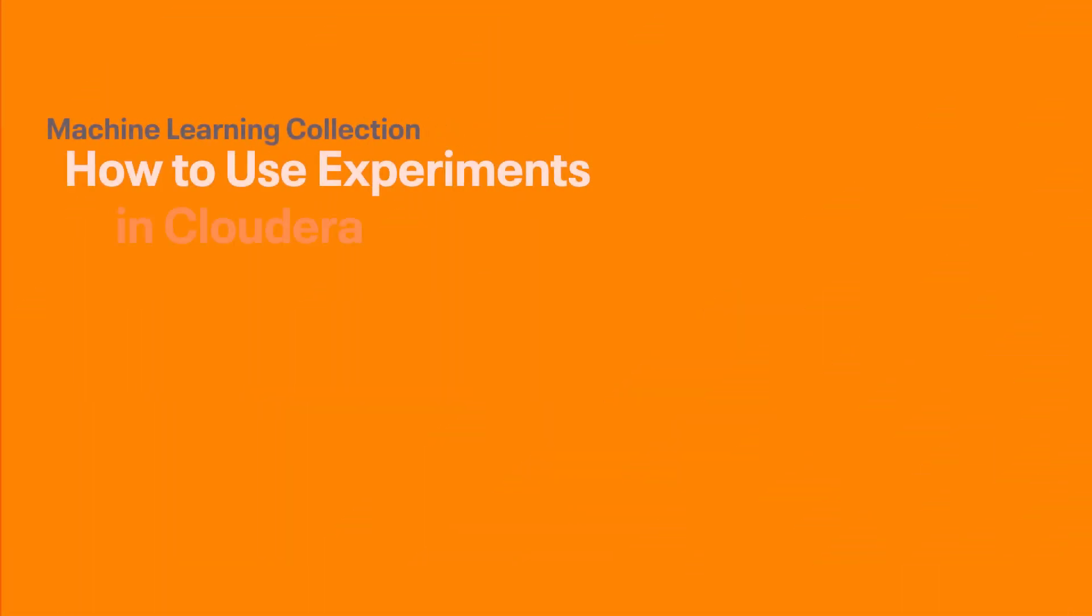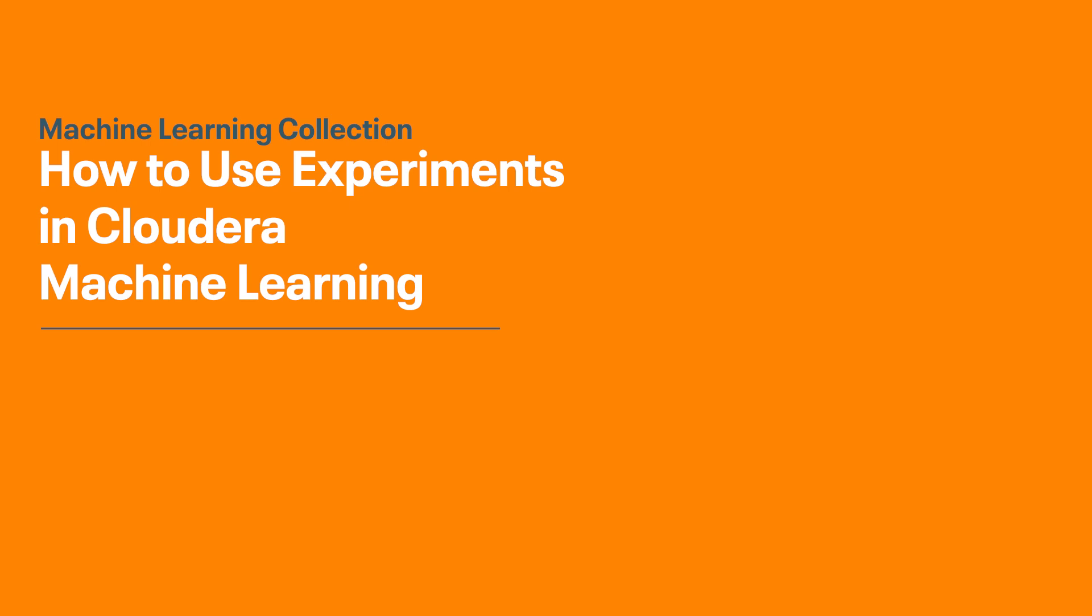Hey everyone, Mark here and today we're going to be going over experiments in Cloudera Machine Learning.